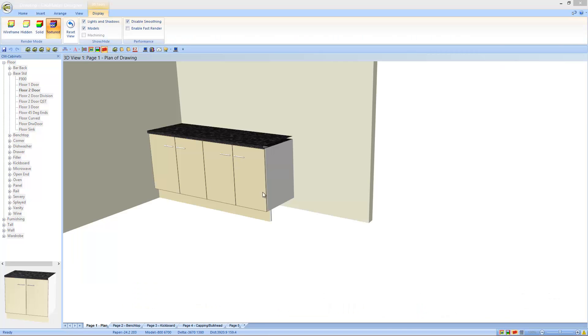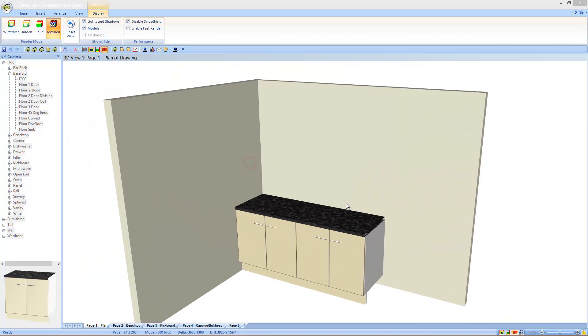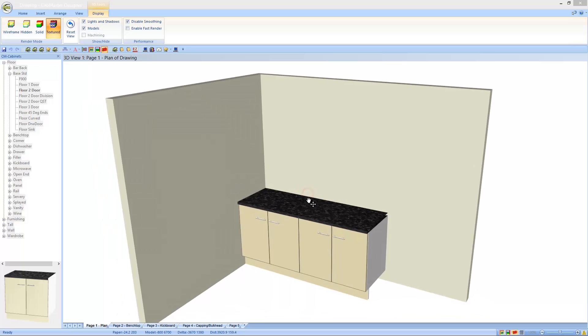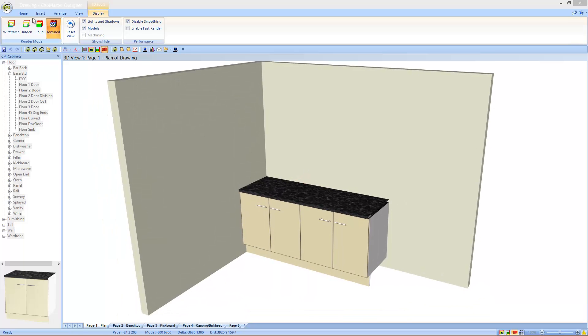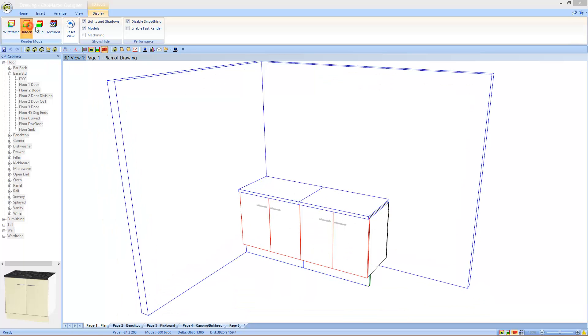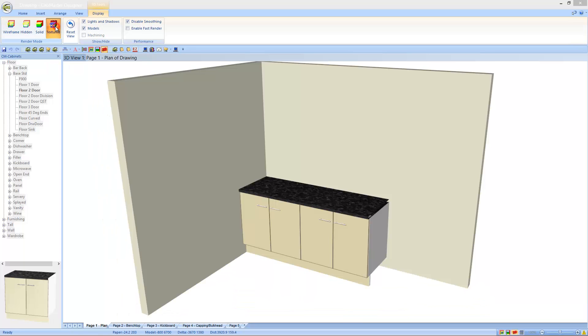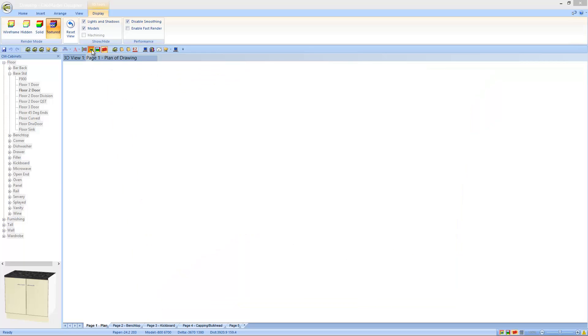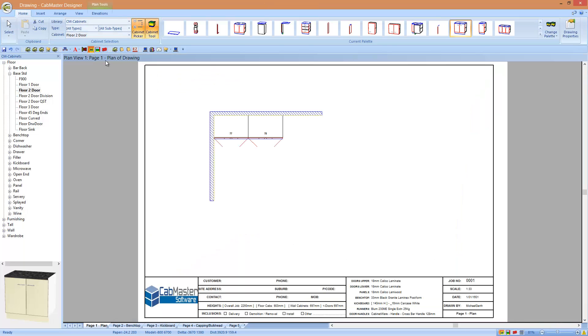So now we're in 3D, we can very quickly move around. We can see the wireframe, we can see the hidden, back to textured. I can quickly jump back to plan view.